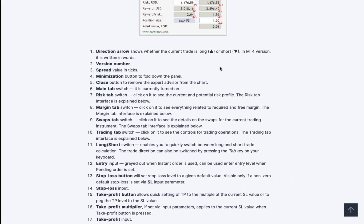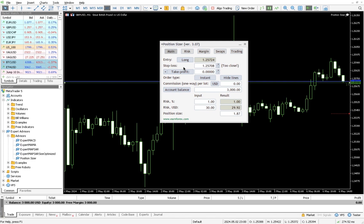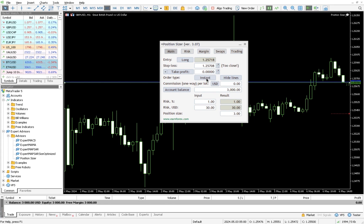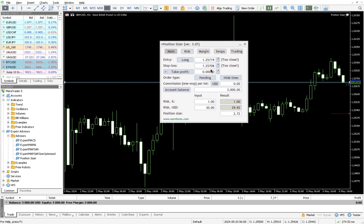Once it pops up on the dashboard, go through the instructions on the website to understand all the settings. I keep everything at default. The main thing I use is the risk percentage field — it shows you the risk in dollars. For example, if your account balance is three thousand dollars and your risk percentage is one percent, it will show you a $30 risk. The tool knows your account balance so it calculates automatically.